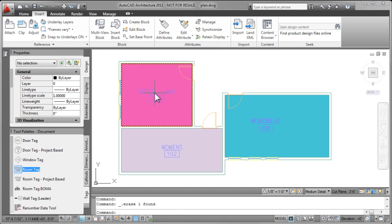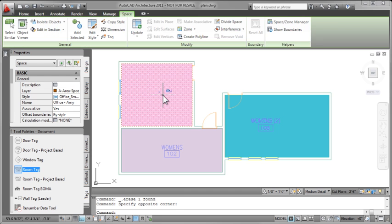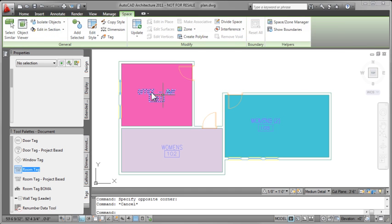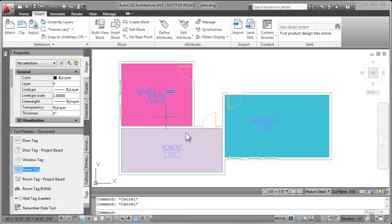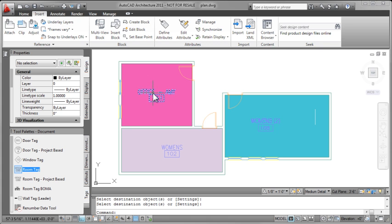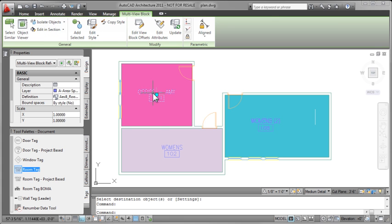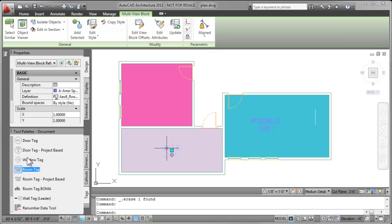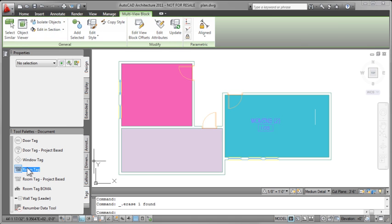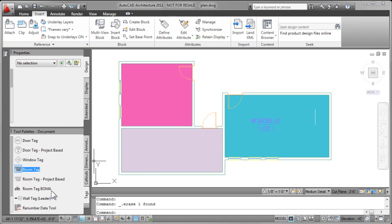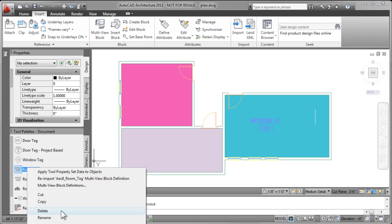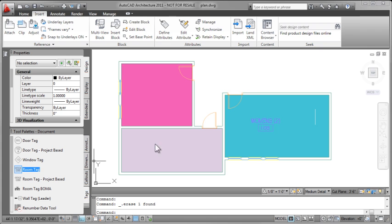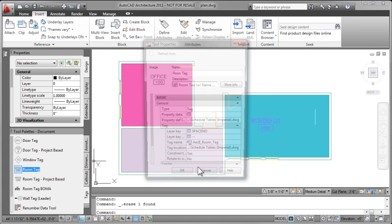So to summarize, I think the best way is to just set the text style in your drawing to the style you want. Make it current. And that's what I'm going to do here. I'm going to delete these two tags and I'm going to pull in a new room tag with the setting to use the target text style in the drawing.